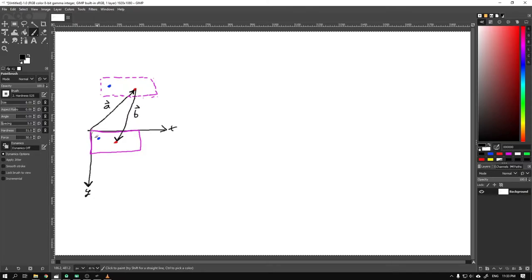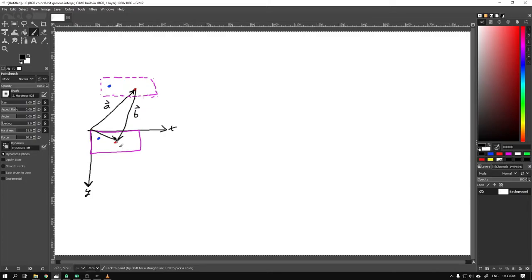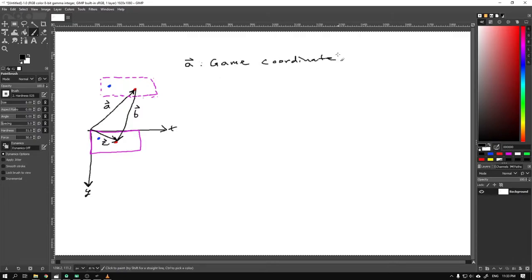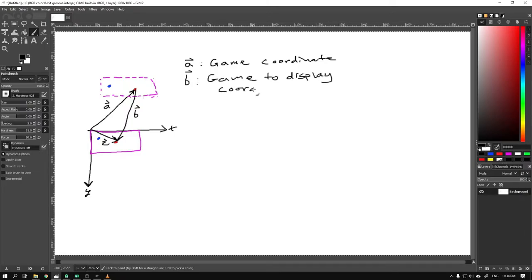If you have studied vector algebra, you know that if you add a vector A to a vector B, you will get a vector starting from the starting position of A going to the end point of B. Let's call this vector C. So to clarify, or to confuse you even more, I will just summarize what our vectors represent. A is the game coordinate of the player, and B is the offset needed to convert the game coordinate into what we call a display coordinate.